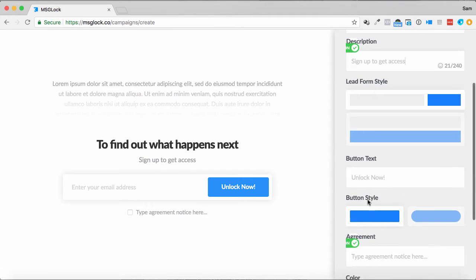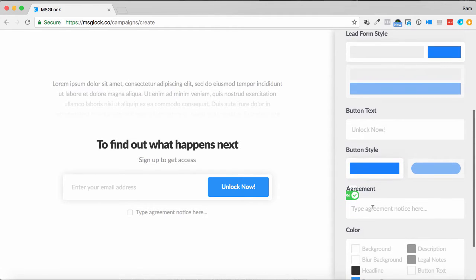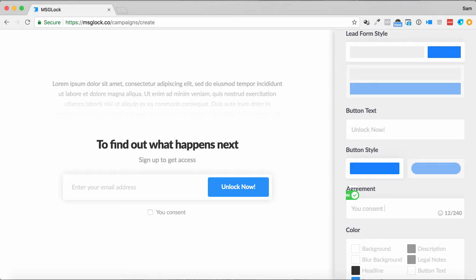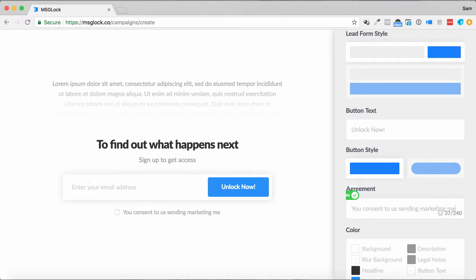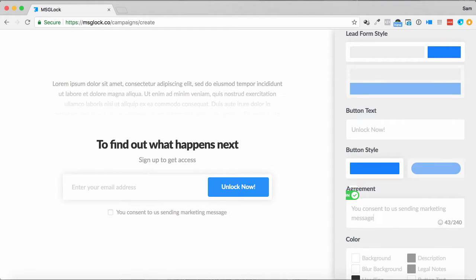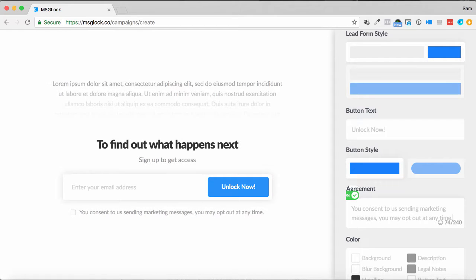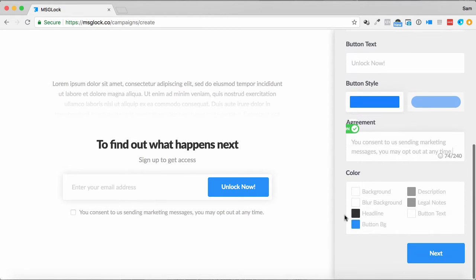We can unlock it now for this demo agreement for GDPR. We can say, you consent to us sending marketing messages, you may opt out at any time, just for GDPR compliance, things like that as well, we can put that there too, for them to do that.